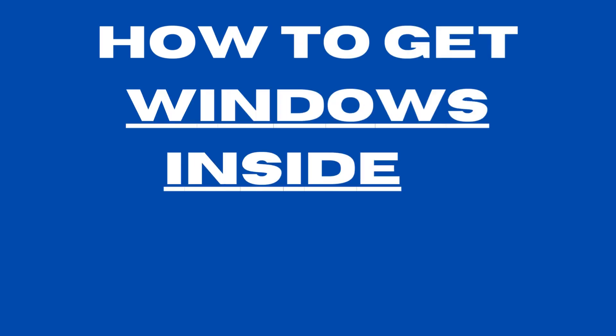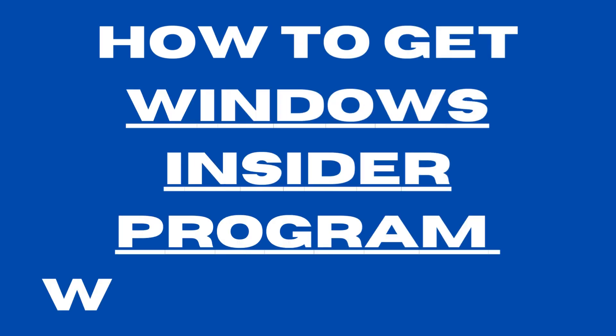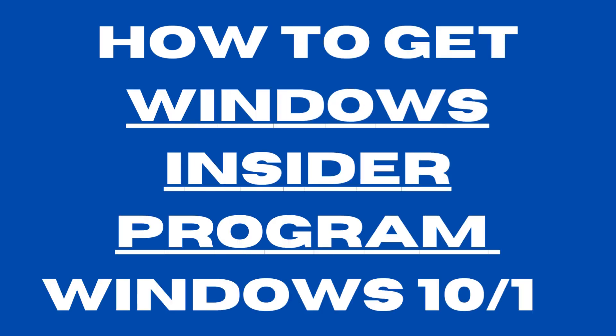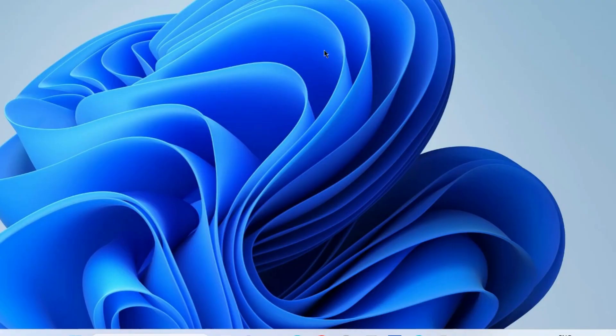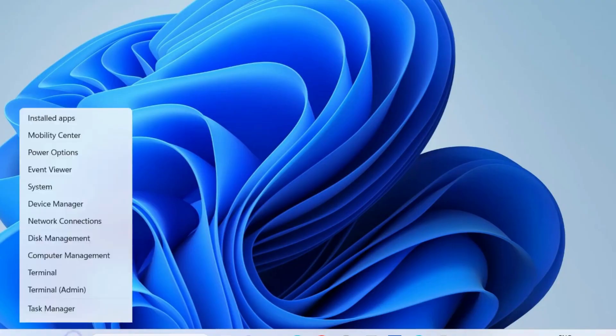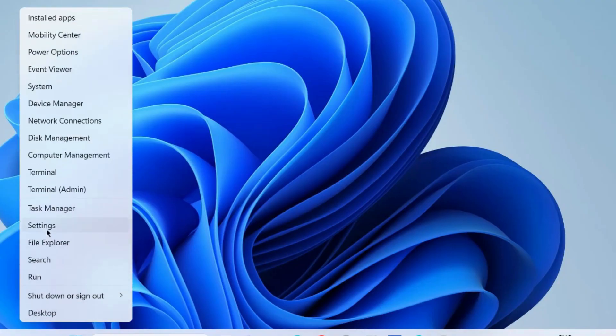How to get Windows Insider program preview build in Windows 10 and Windows 11. To get Windows Insider program, right click on start button, choose settings.